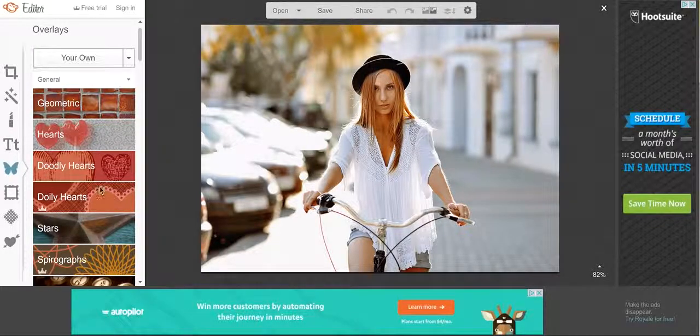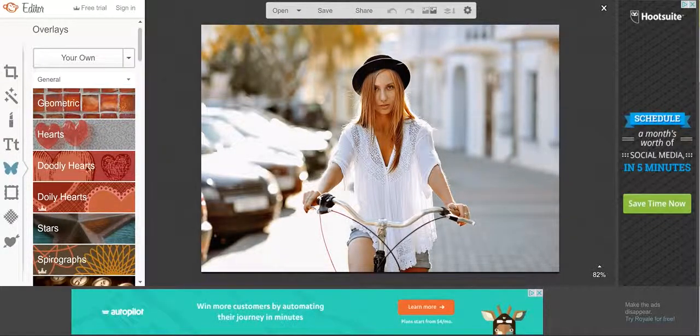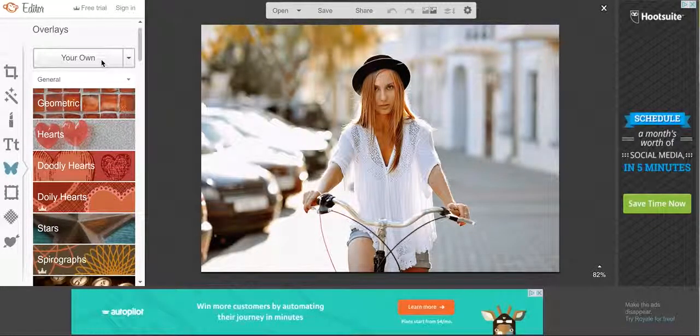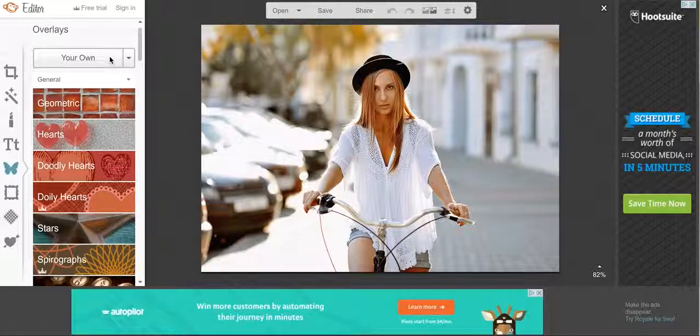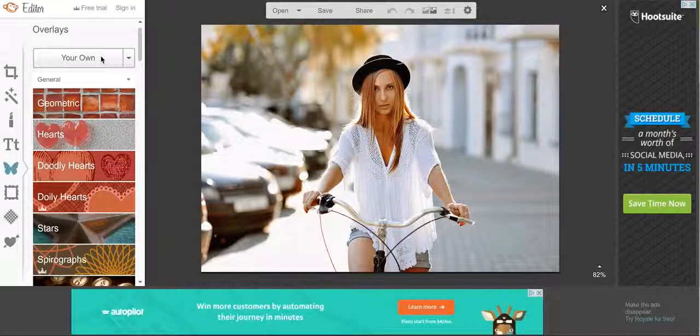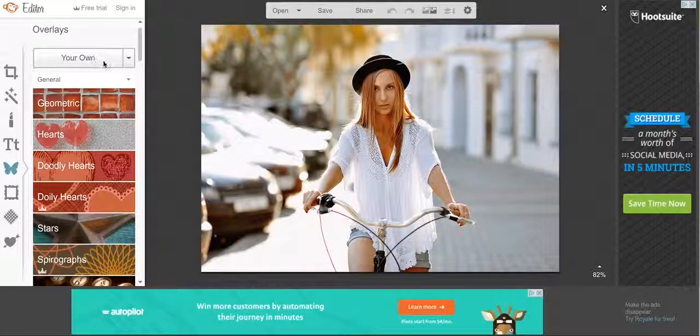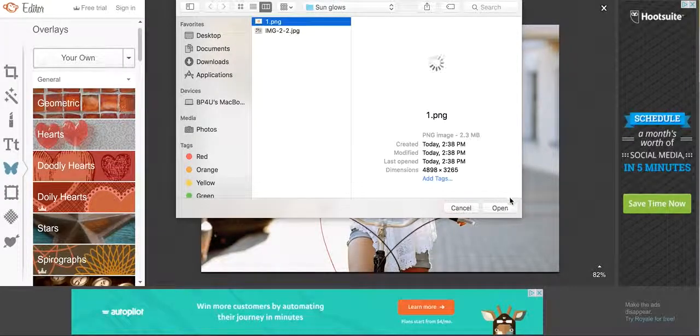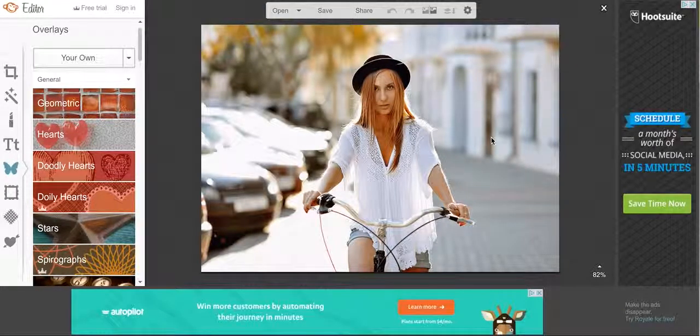They have some pre-made overlays that you can play around with in here as well, but today I'm going to show you how to add your own in. Those are going to be the ones that you purchased from our store, so just click on your own and then find your sunglow and click on open.